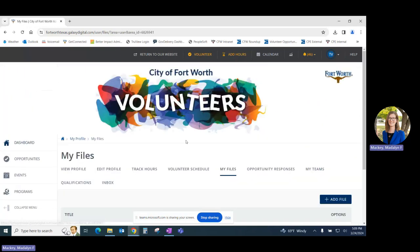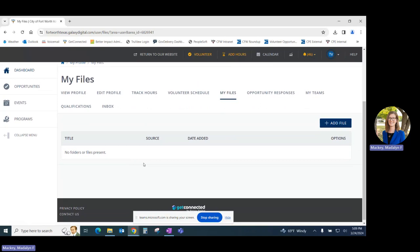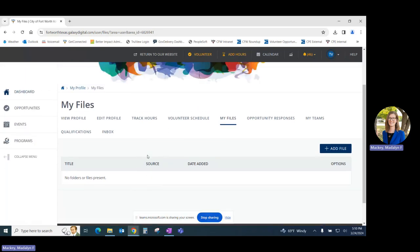The My Files tab is a location where you can upload documents that are requested by volunteer coordinators or anything else pertinent to your volunteer assignment.